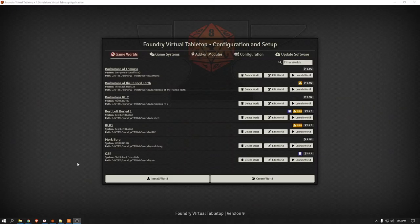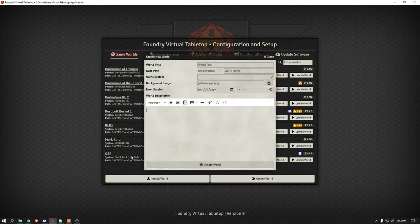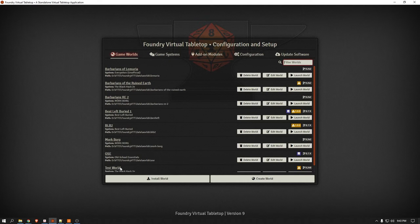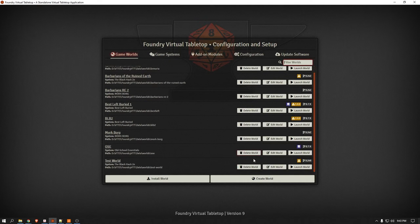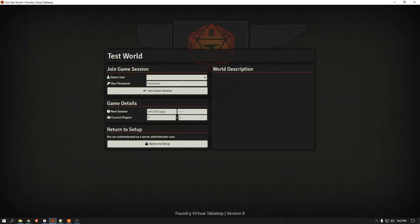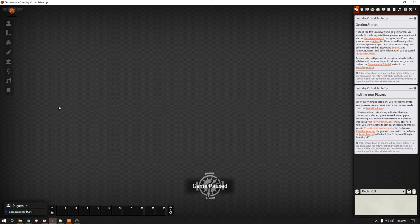Alright, so here I am. I'm going to create a world — doesn't matter what the world is, I'm just going to call it Test World. Welcome to Test World. I'm just going to pick, it doesn't really matter, none of this matters. Create a world. I'm going to launch the world, I'm going to sign into the world. All this stuff you already know how to do. Unpause it, hit space.